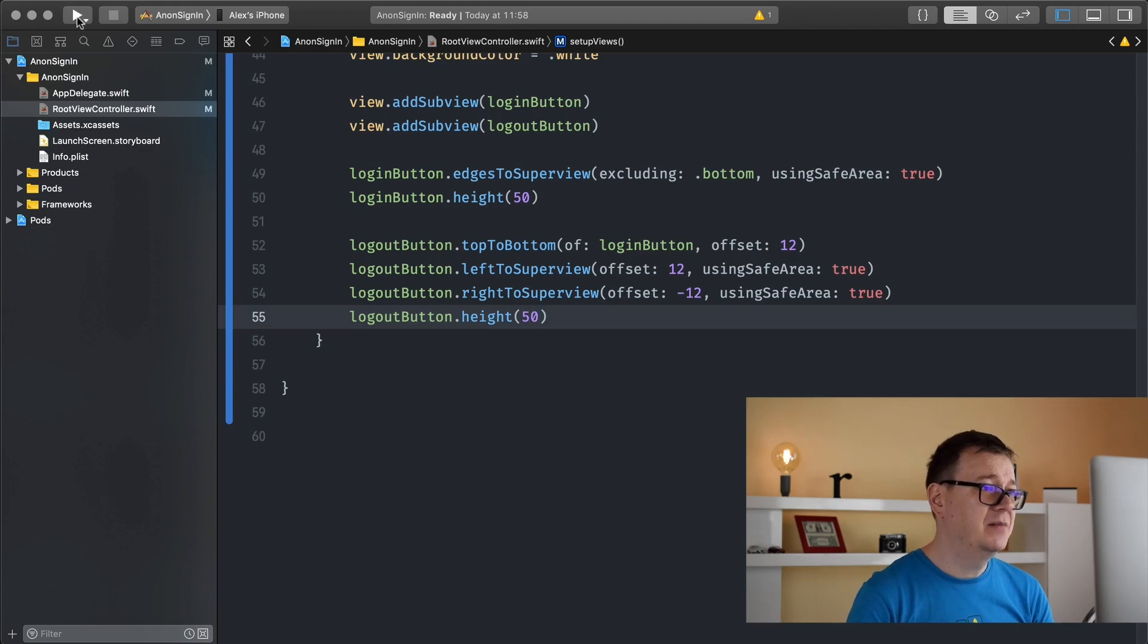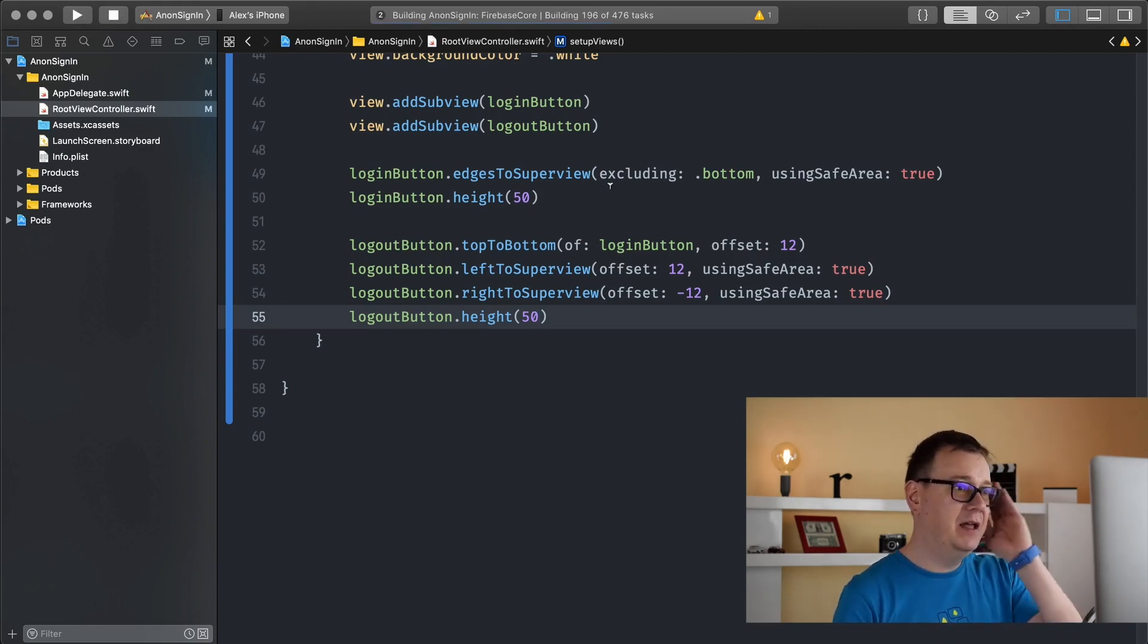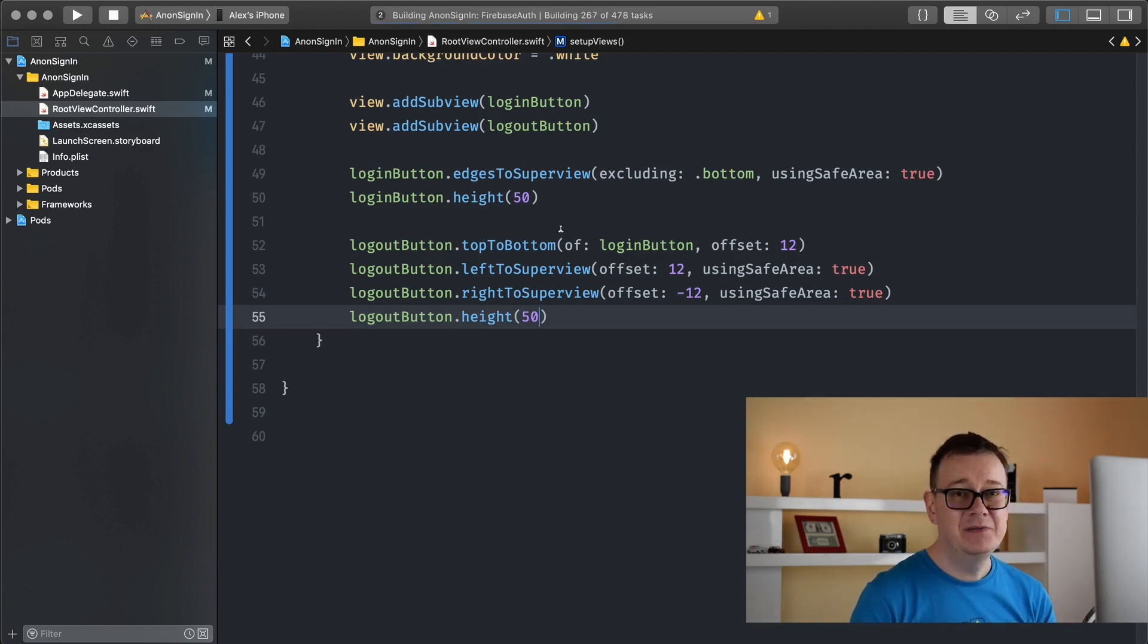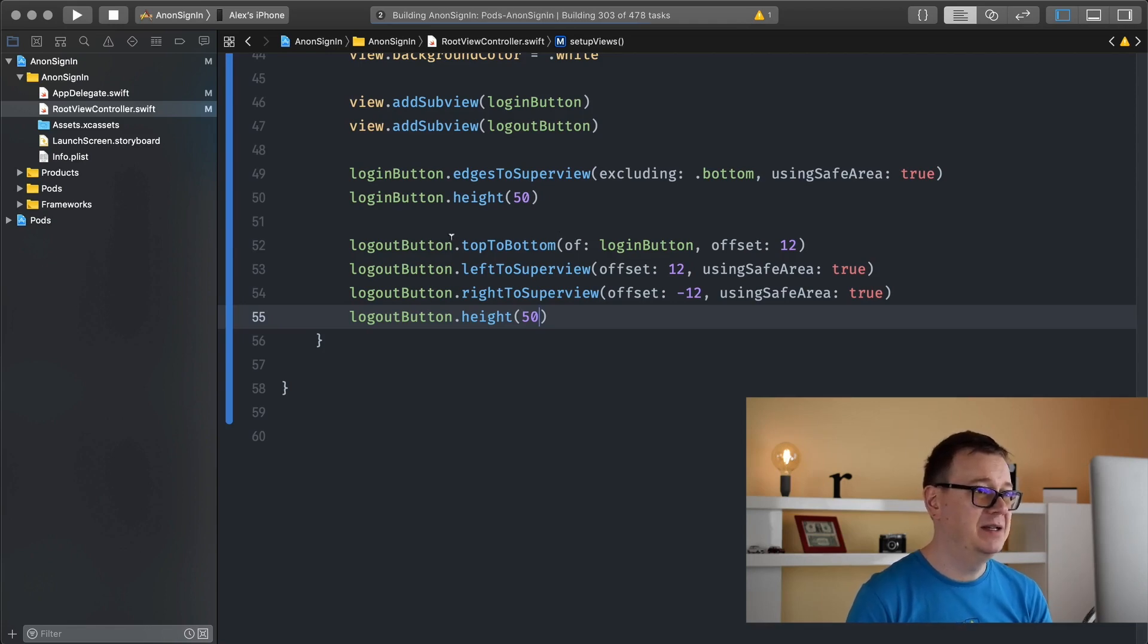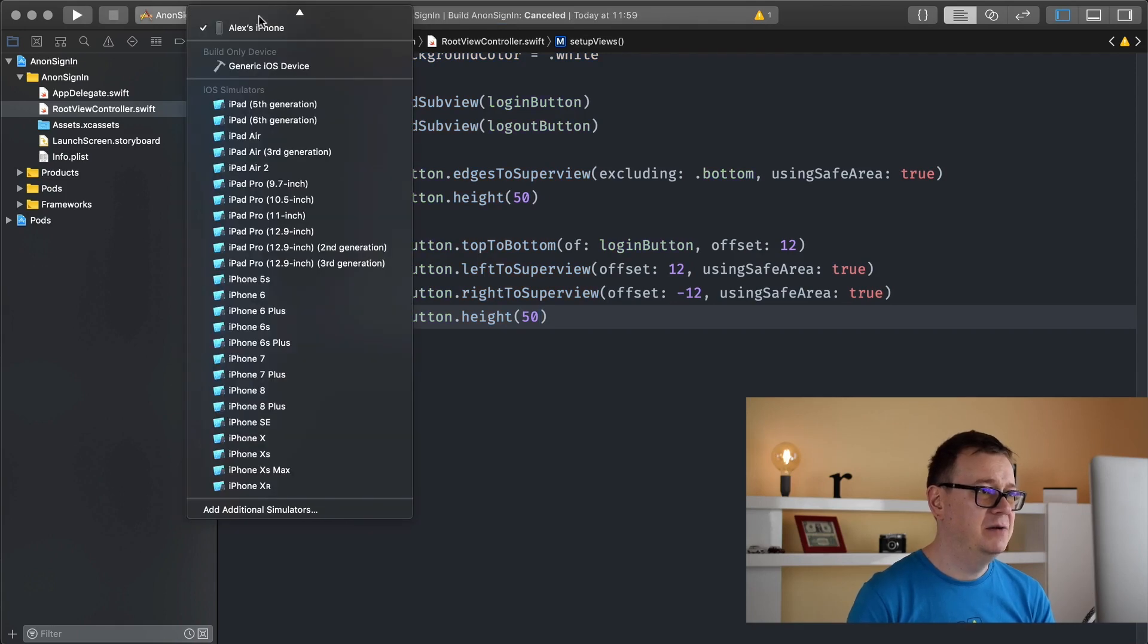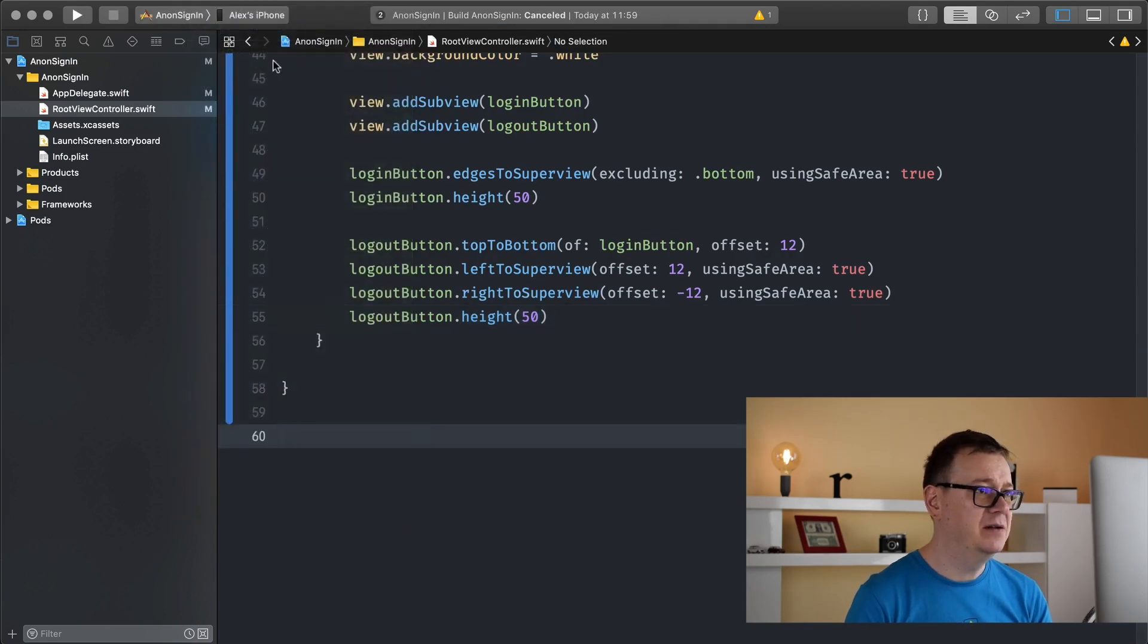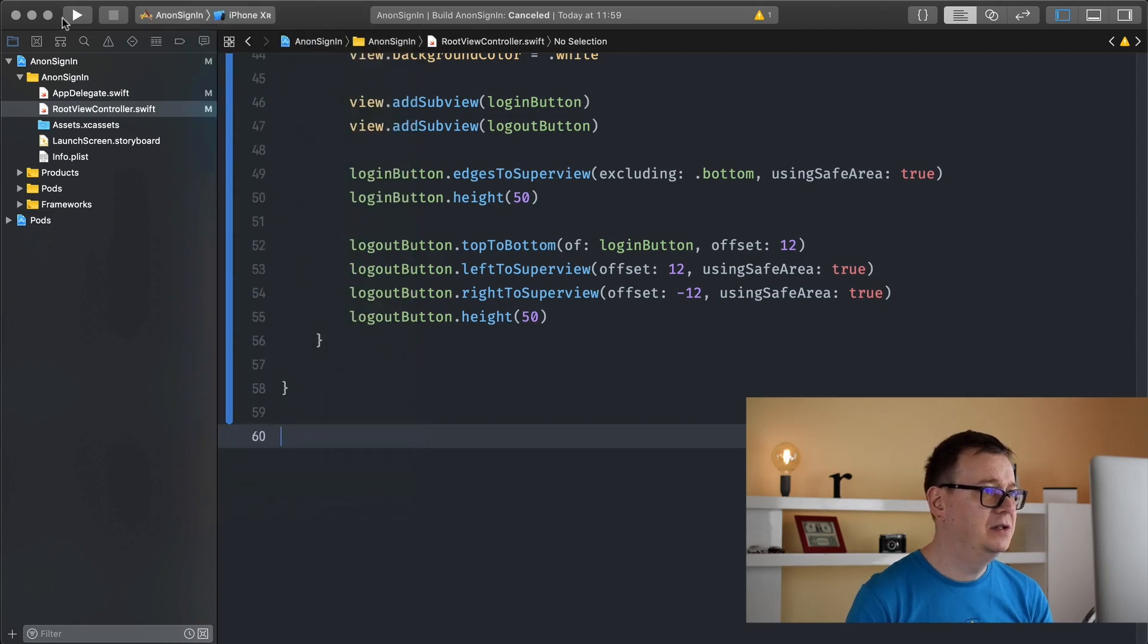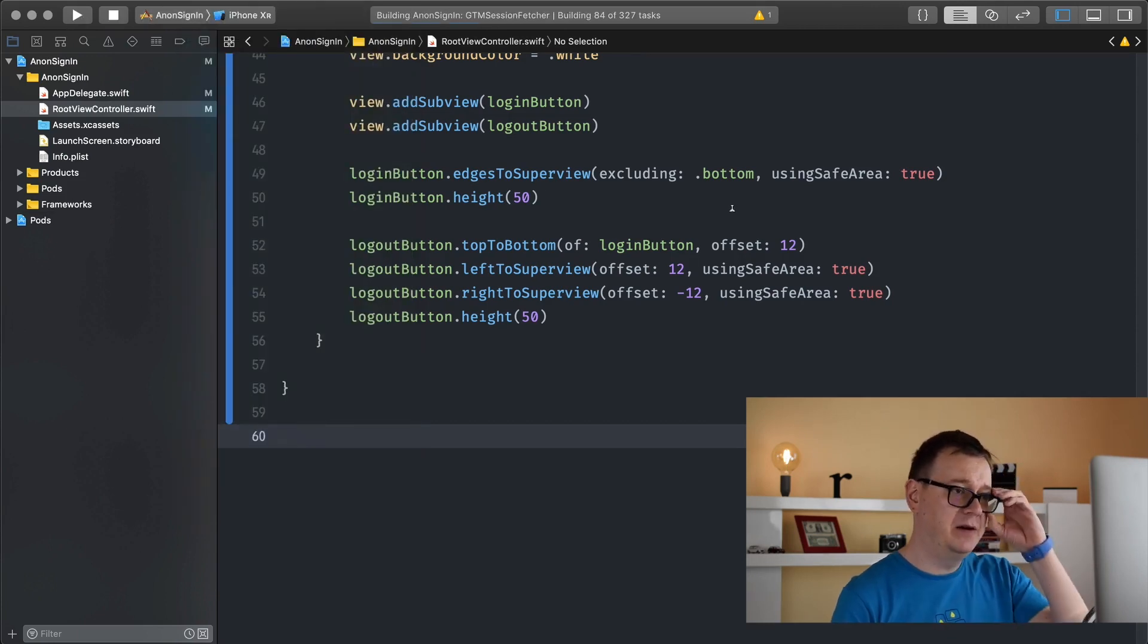Now let's build and run and see if this is okay and if it is then we are finished with this setup. I will choose iPhone XR so we can see the simulator.